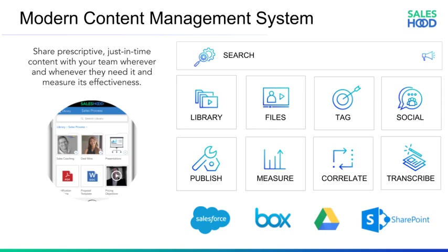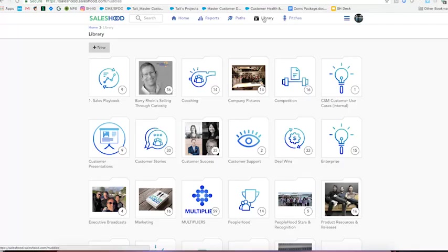Do you currently use any of those? Oh, you use Google Drive? That's great. So do we. In a few moments you're going to see how easy it is to continue to do so while also taking advantage of all Saleshood's functionality. So let's start off by logging into Saleshood and go into the library.